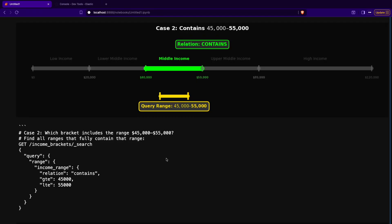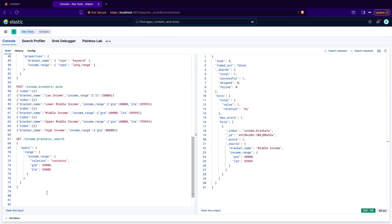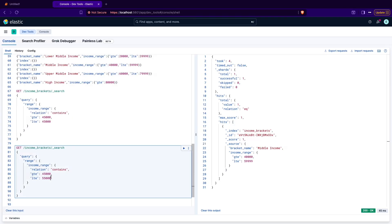Now the second case is when you specify the range. It's not only the minimum and maximum that are equal. Now the range has different values for the minimum and maximum. Here is greater than or equal to 45,000 and less than or equal to 55,000. The same rule applies here because the relation is contains, means that the middle income should contain the range that was specified in a query and the range specified in query is fitting that middle income as you can see on the screen on this visualization. You should expect the middle income again to be returned as a response. Let's select that and execute in Kibana. Again you can see the same document returned by Elasticsearch.